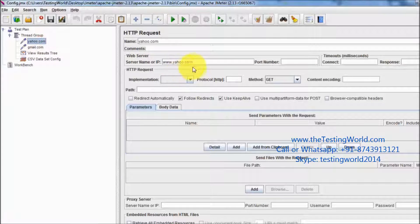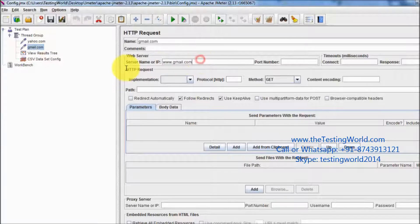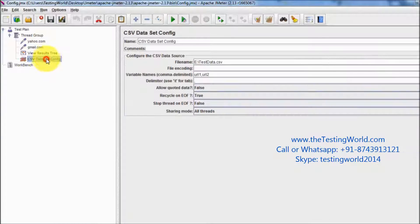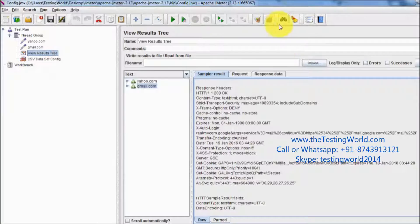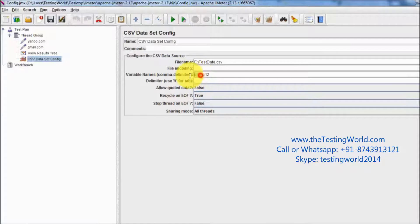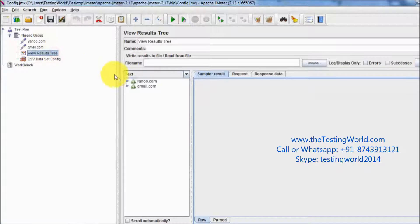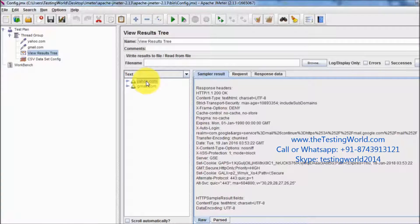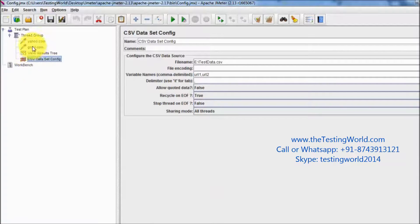I can use the value of the variables in our steps using dollar URL1 and dollar URL2. So everything is set. I am clearing the result and running it. First it will execute the CSV Dataset Config, which will pick the data from the CSV and store it into URL1 and URL2. Then my samplers are going to execute with the data which is coming from the CSV file. By this way we can pick the data from the CSV file, store it into variables, and then use those variables in our test case.